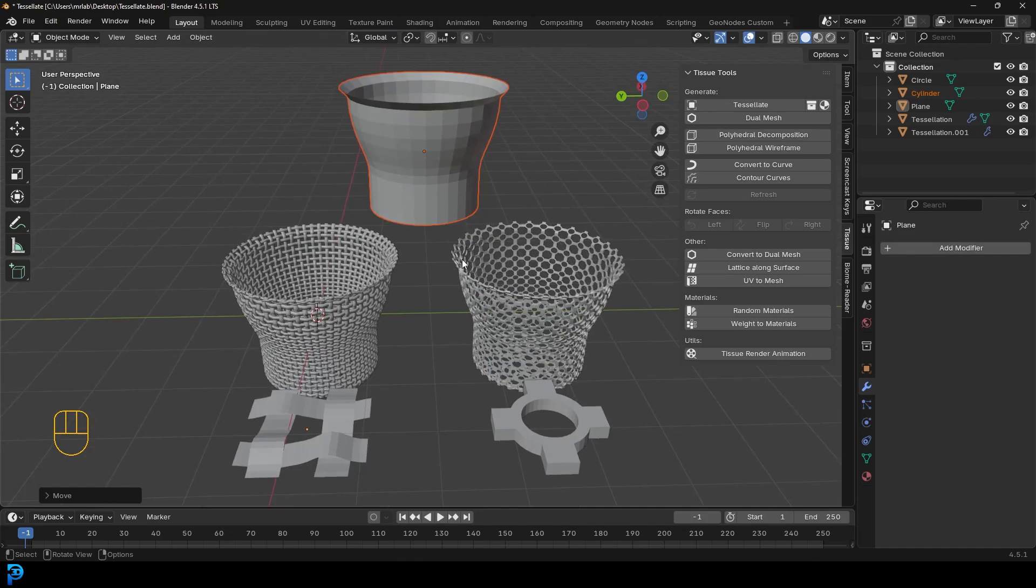Welcome back to the channel and I have a super quick but very cool beginner tutorial for you today in Blender. We're going to be looking at tessellation in Blender.